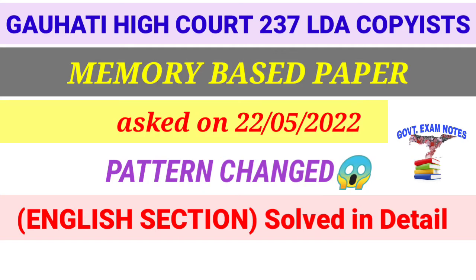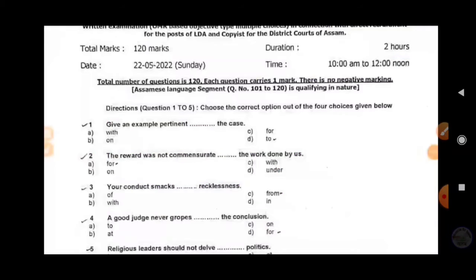The most awaited exam of the Gauhati High Court is over now, and surprisingly the board completely changed the syllabus — they did not follow the syllabus given in the advertisement. In the notification, English was listed for 50 marks, but in practice only 30 questions came from English. The General Knowledge section had the predominant position today with 60 marks.